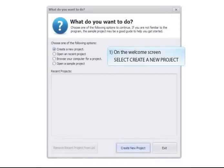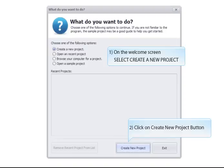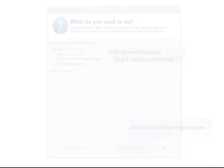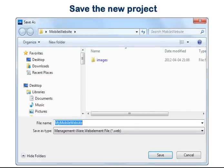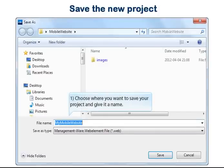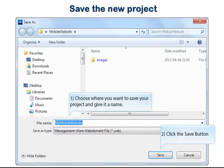On the Welcome screen, select Create a new project. Then click on the Create New Project button. Choose where you want to save your project and give it a name, then click the Save button.